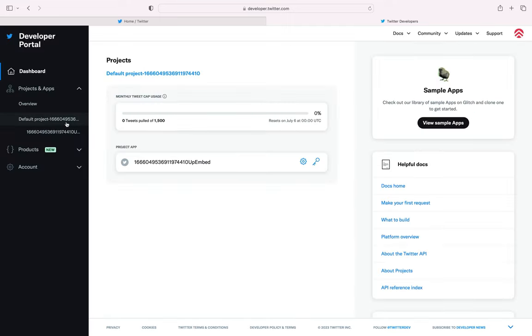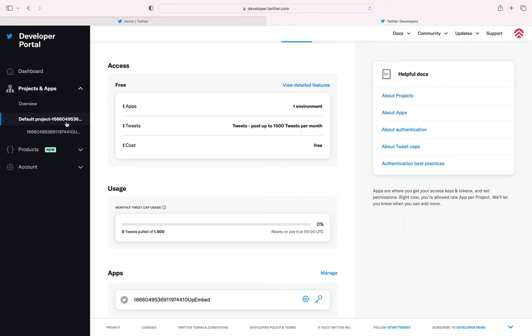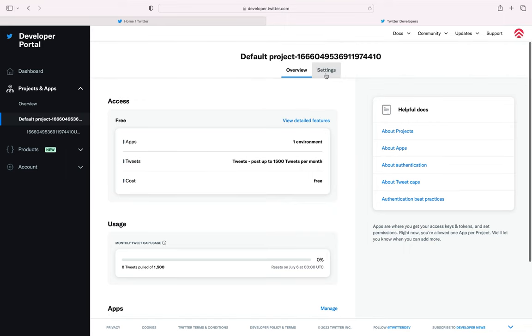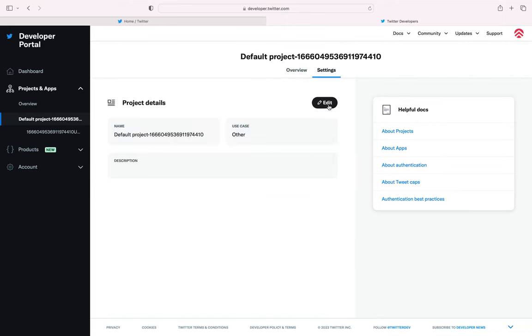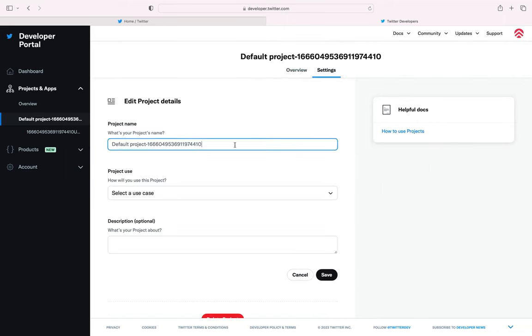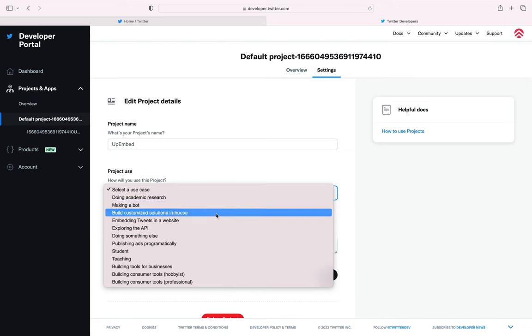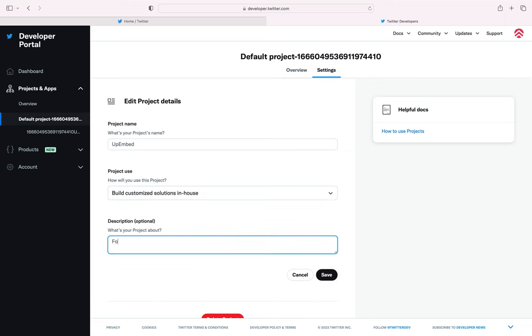Once your Twitter developer account is approved, you will be redirected to the dashboard shown on screen. From the left panel, select Projects and Apps and click Default Project. Go to the Settings tab and change your project name, project use and description as you wish. Click Save.